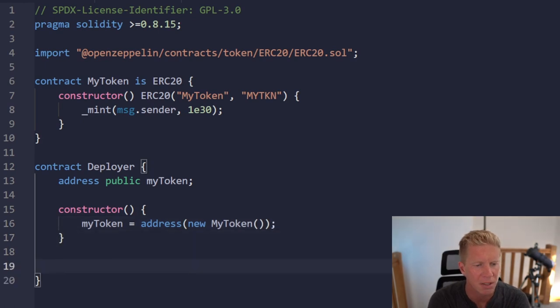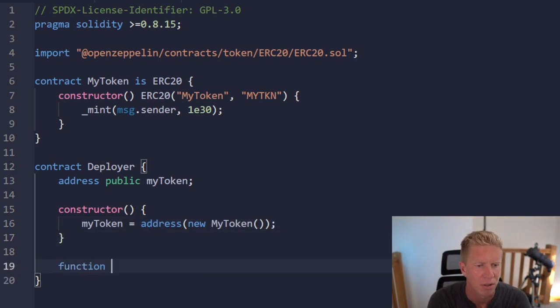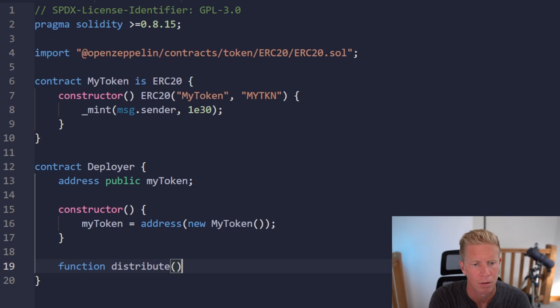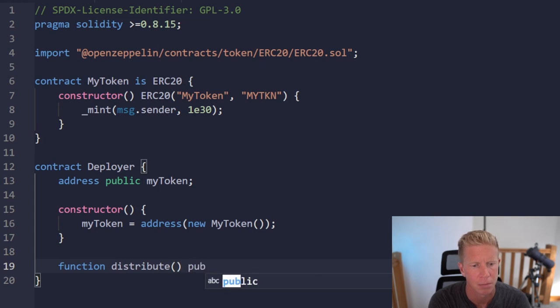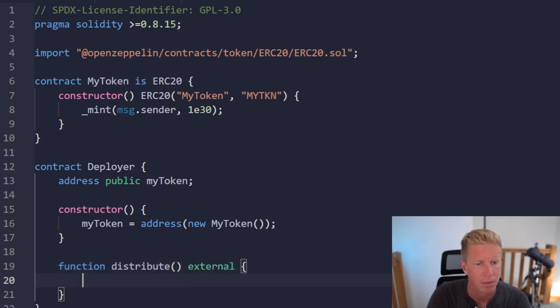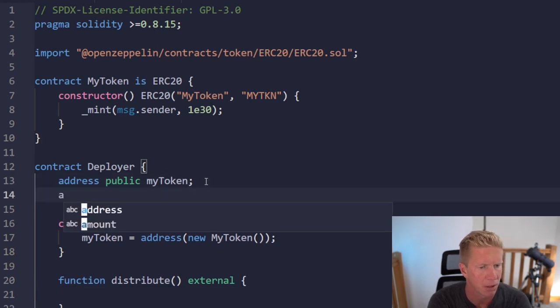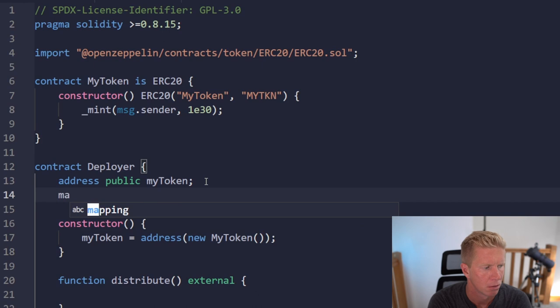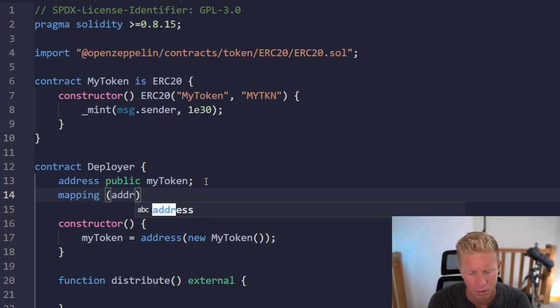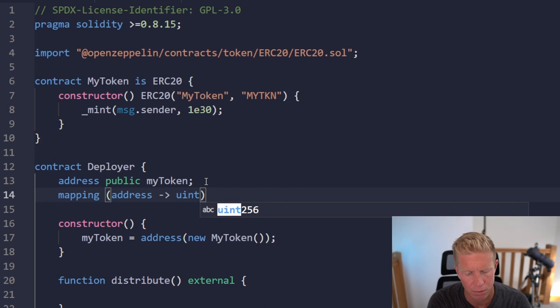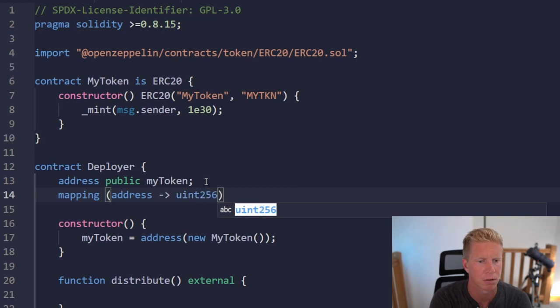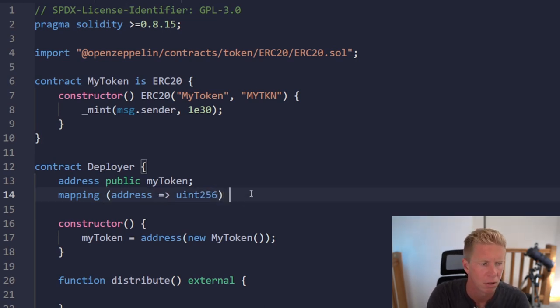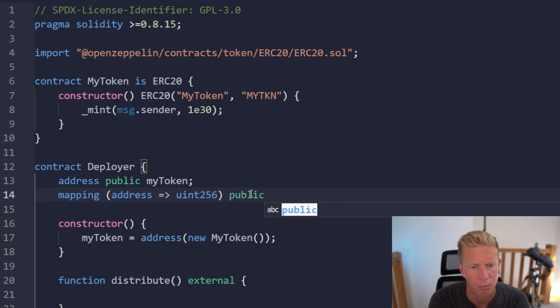And then we're going to have a new function which is function distribute external. Actually let's put a little address mapping up here so we can do mapping address to uint256, want this to be public we'll call it claimed.